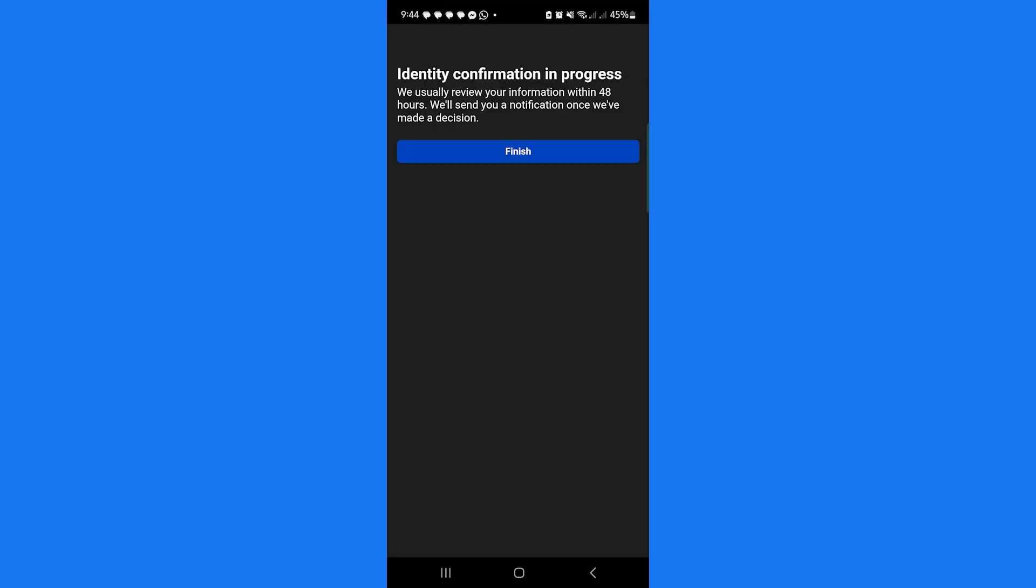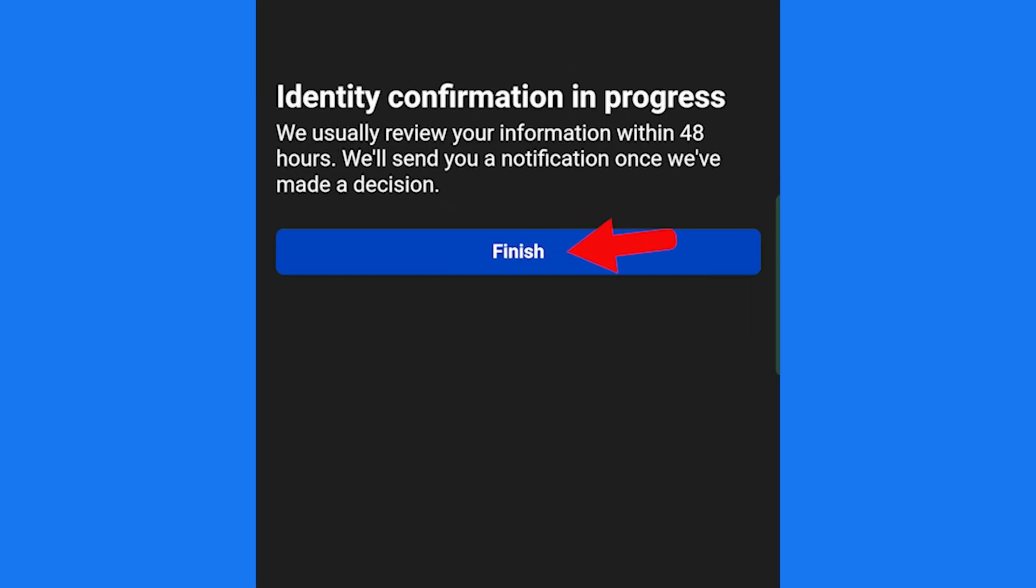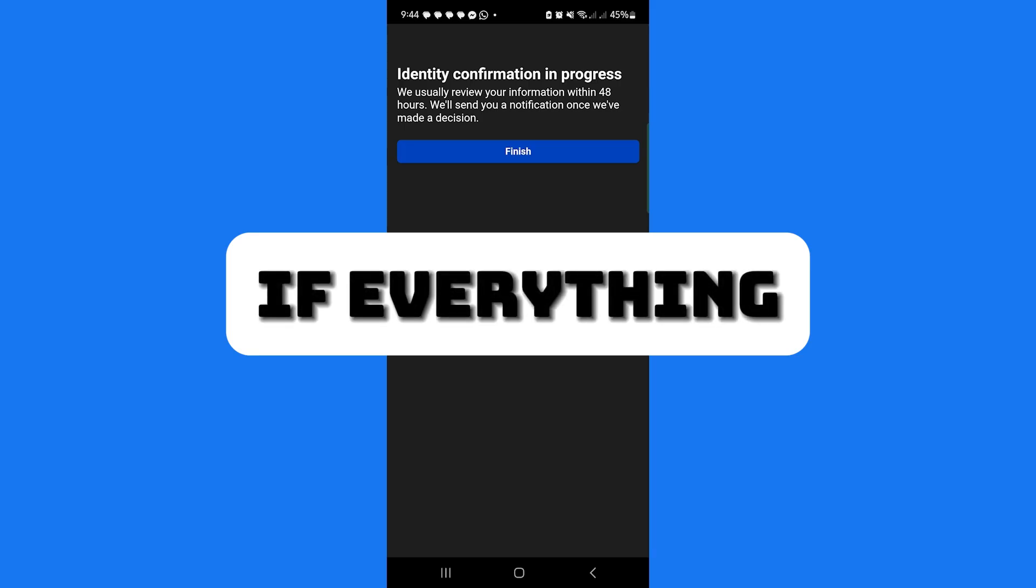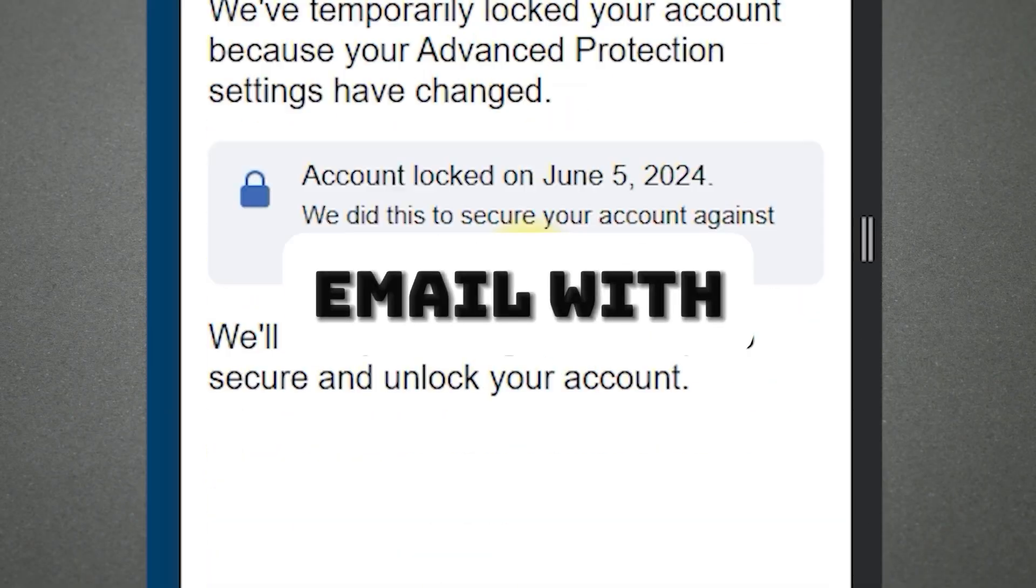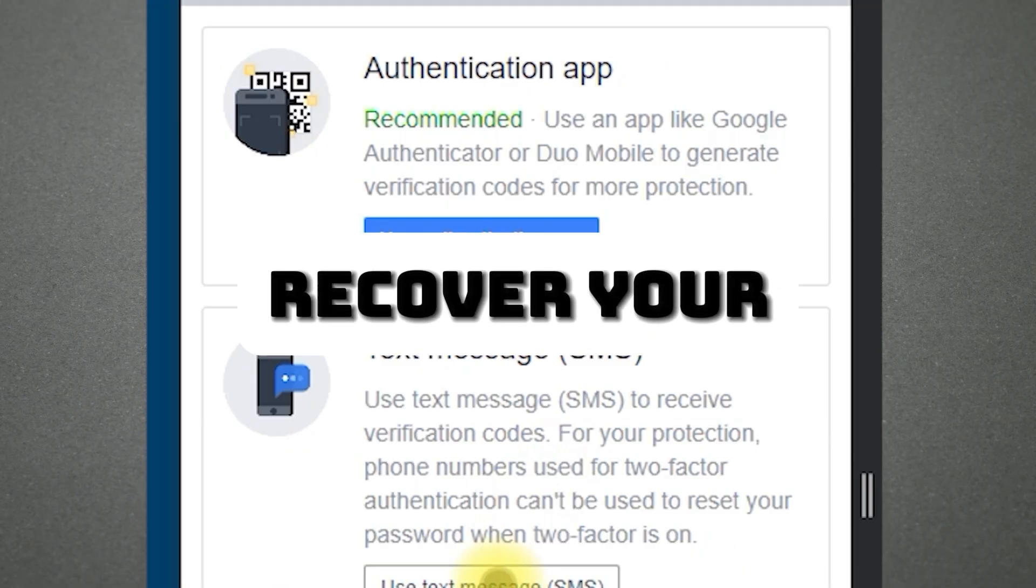Now, just wait up to 48 hours for Facebook to confirm your identity. If everything checks out, Facebook will send you an email with steps to recover your account.